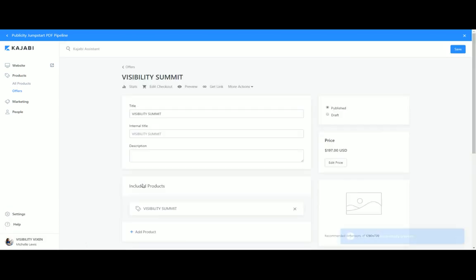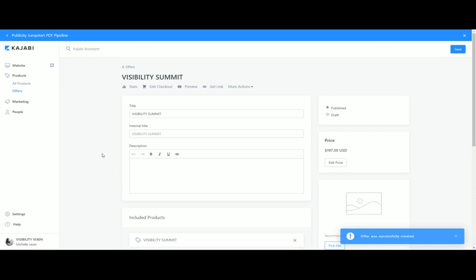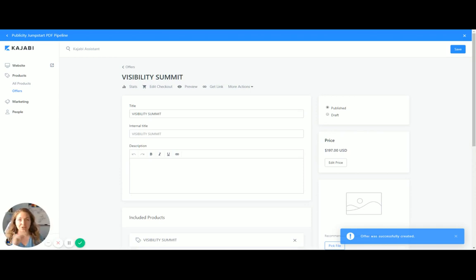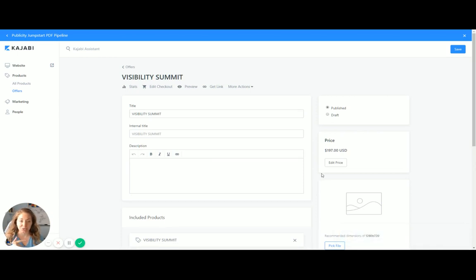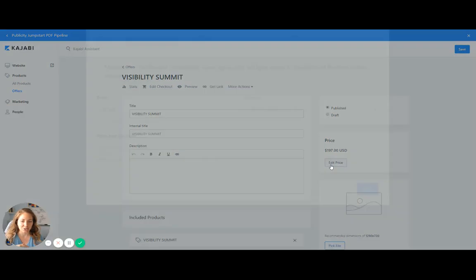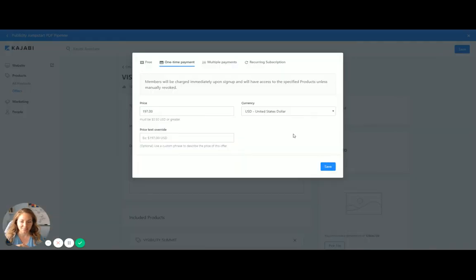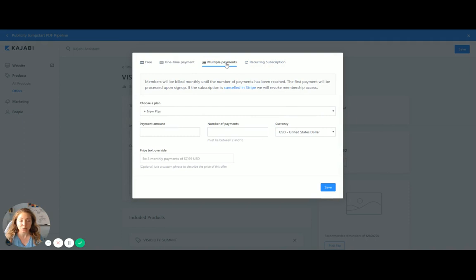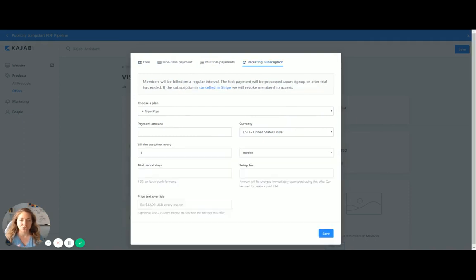So if you have a recurring membership, if you have a once a month subscription, you're going to do the same exact thing I just did, but here's where it changes. You're going to go into edit price, and then you are going to go here. You're either going to have multiple payments if you want to offer a different payment plan, or you're going to have a recurring subscription, and you can create that new plan.